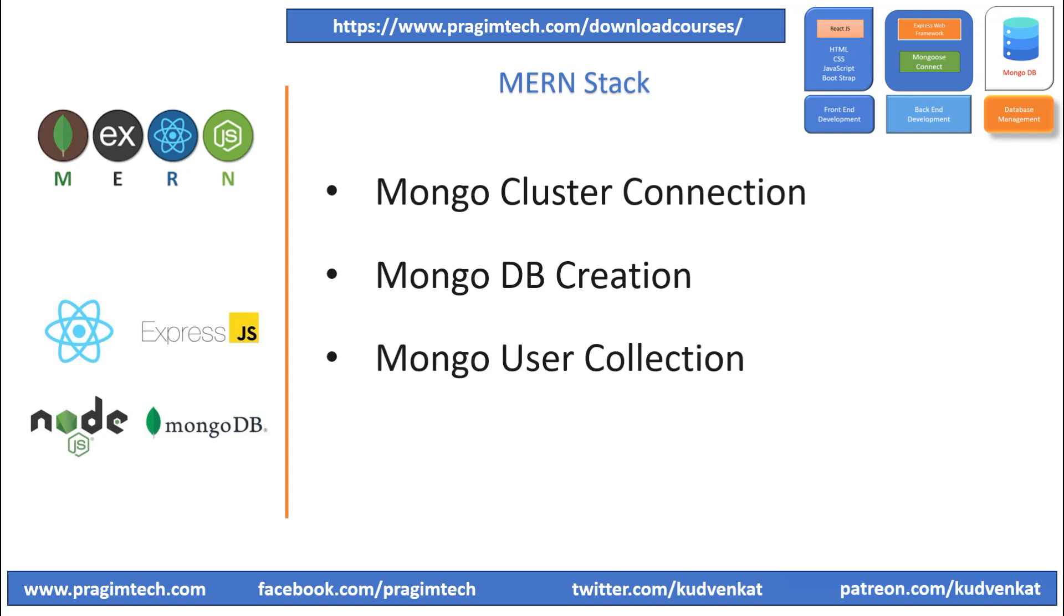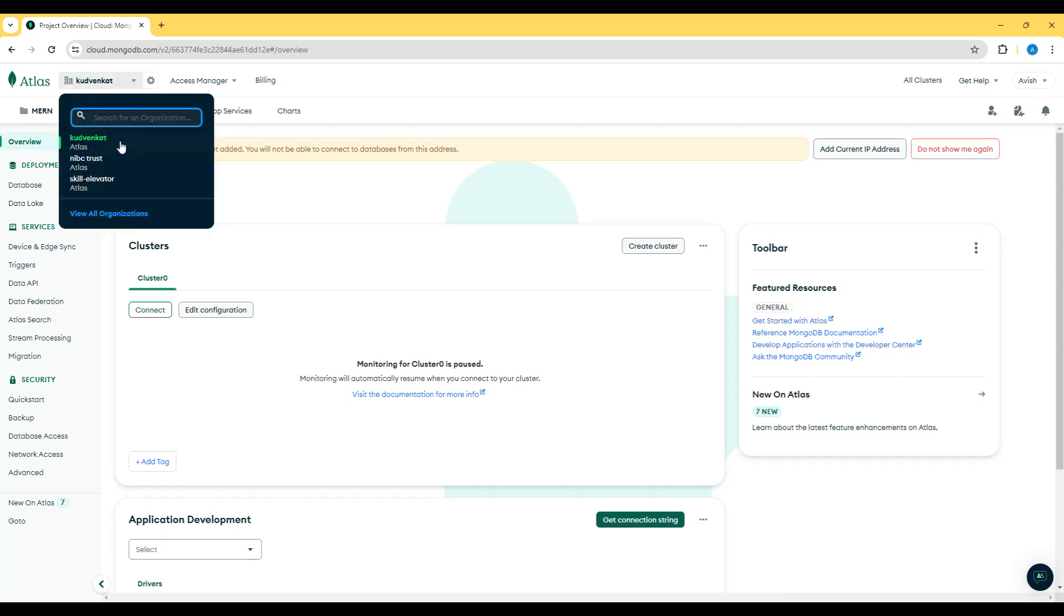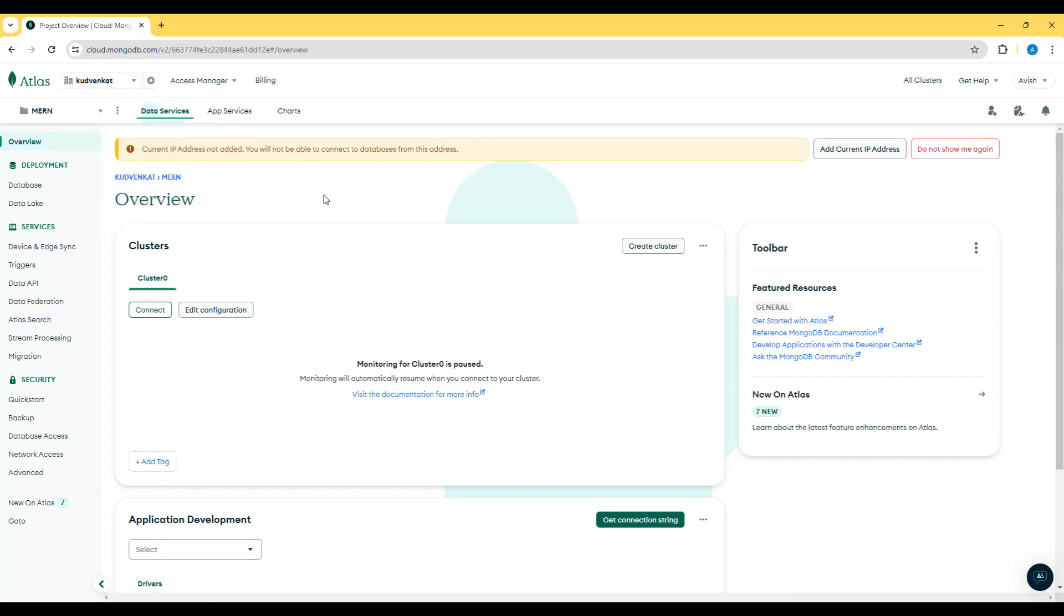Please refer to the previous sessions before proceeding further. In the previous session, we created the cluster under GoodBanket organization.